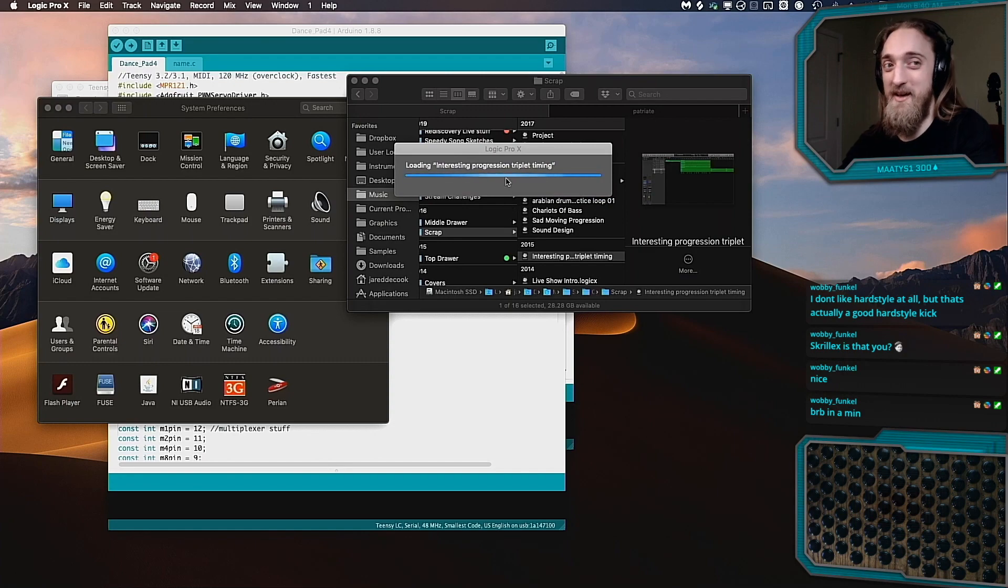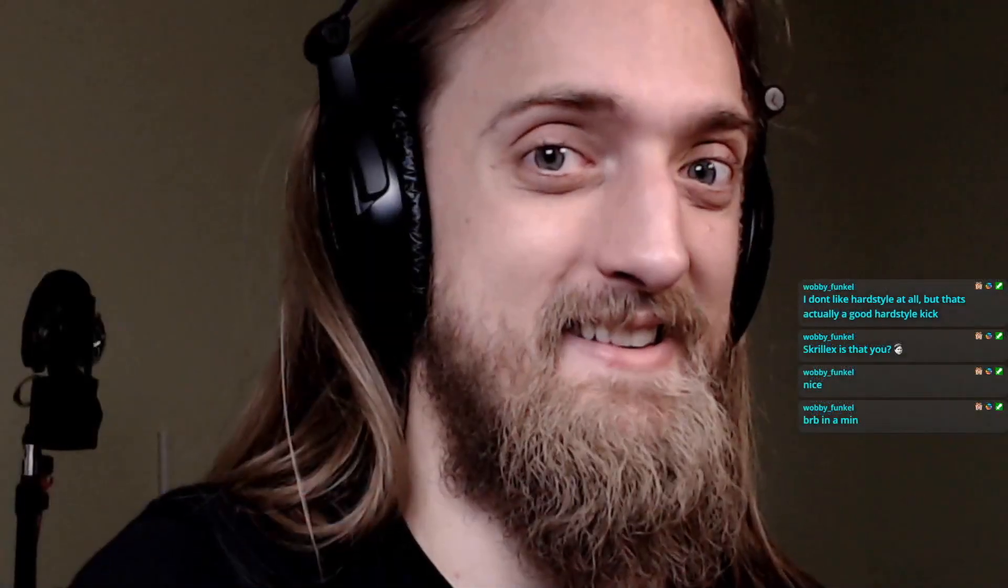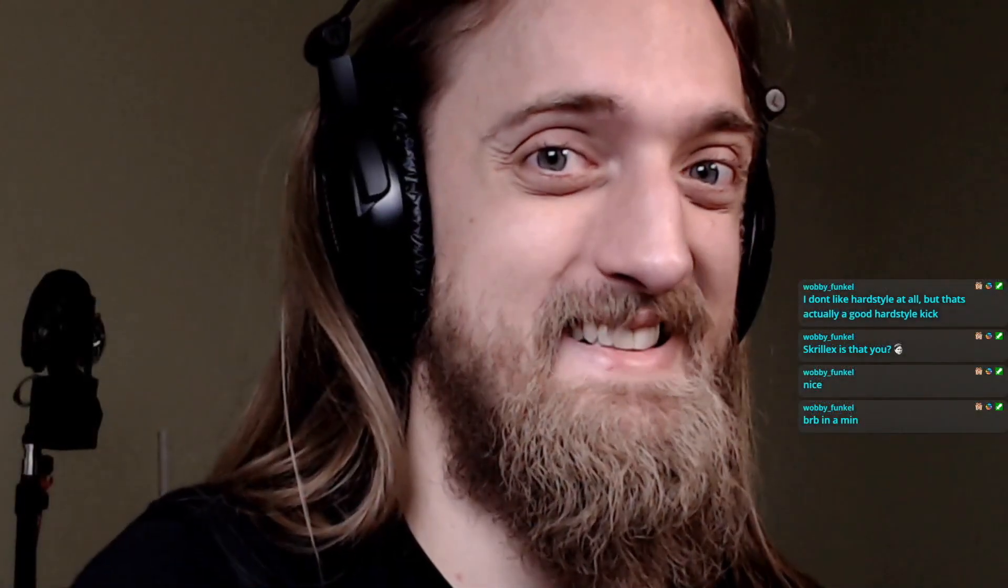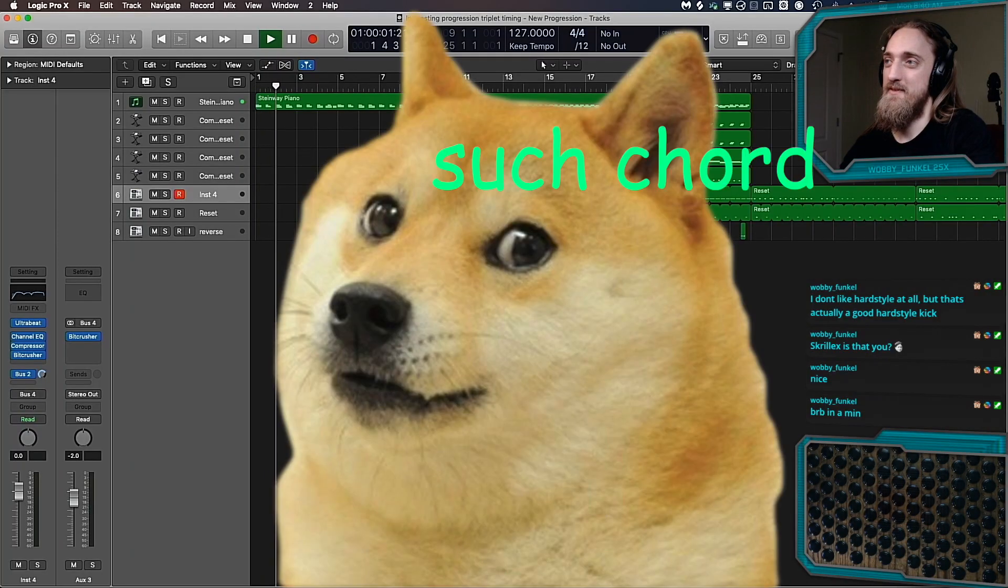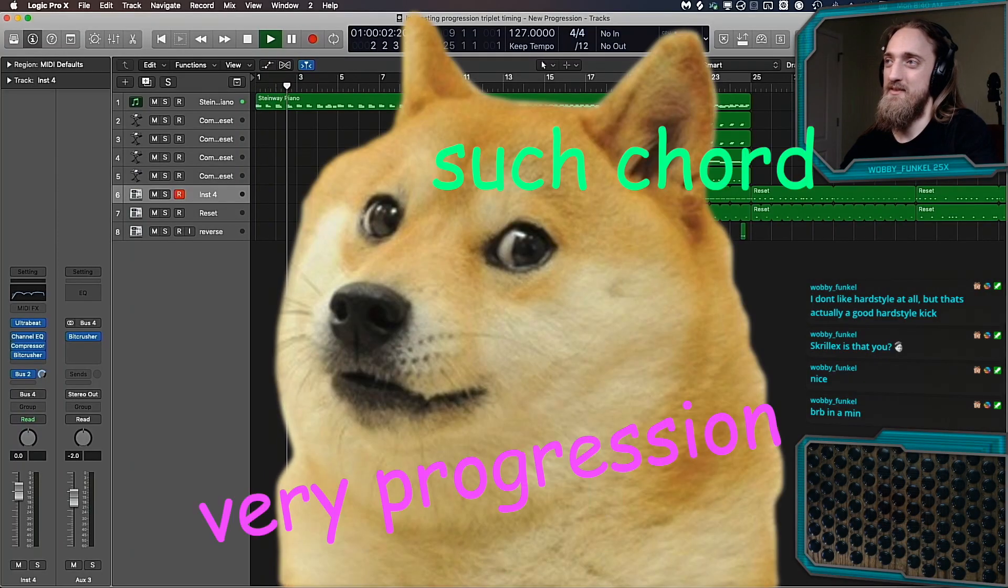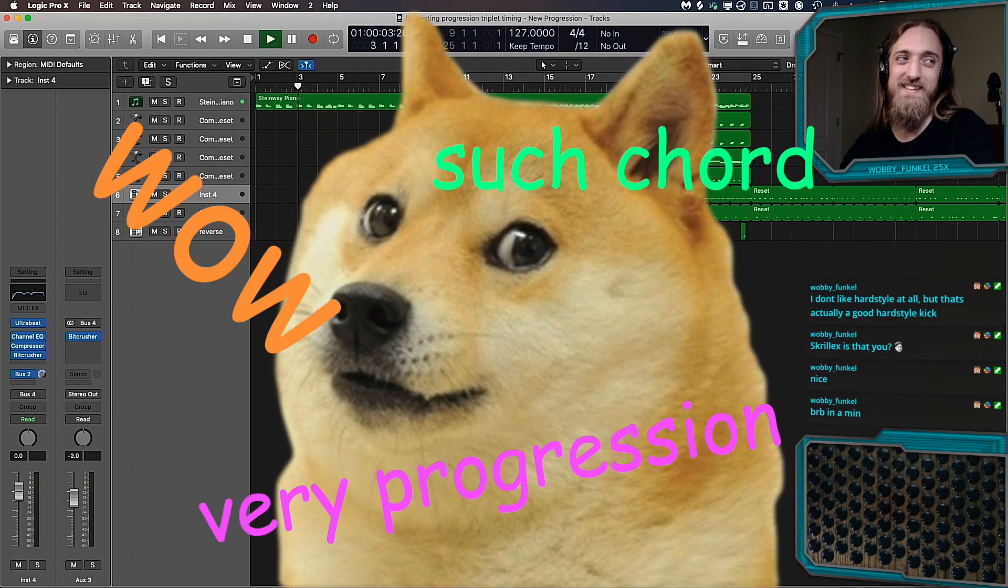Interesting progression. Well, I named it interesting, so it must be, right? That's how these things work, right? Eh, it's actually not that interesting.